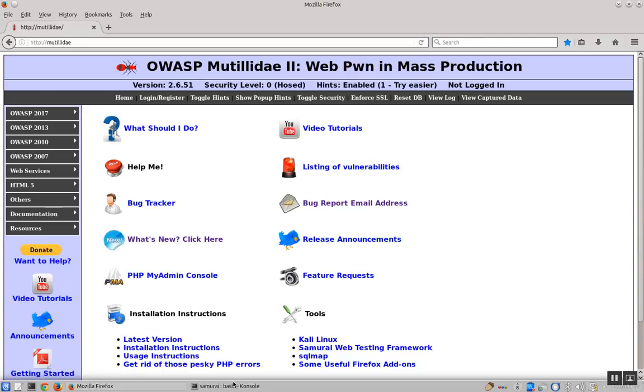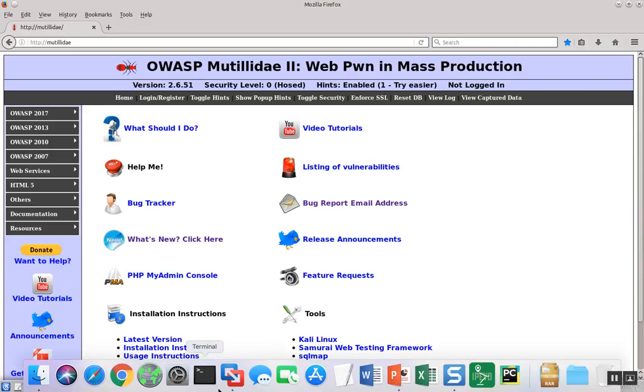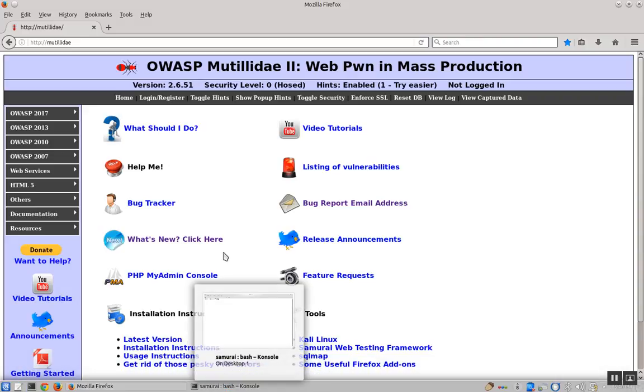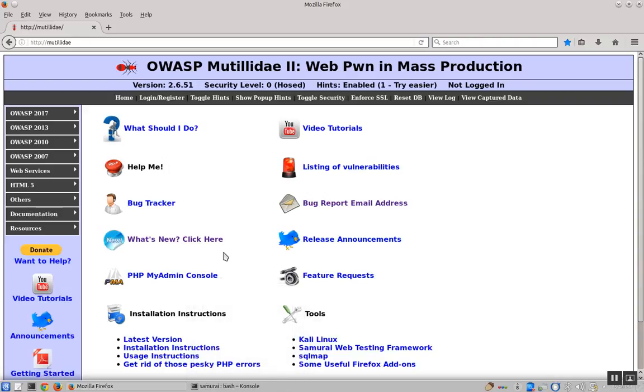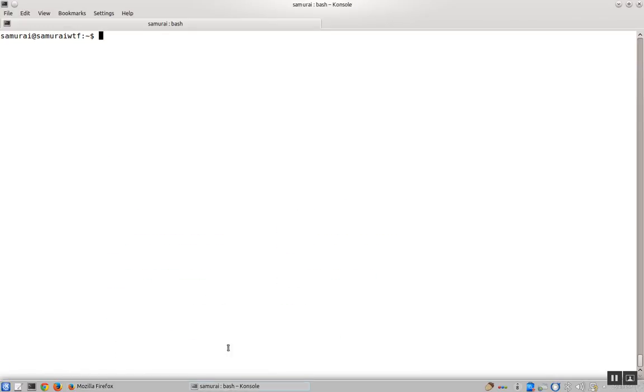We're going to start with SSL scan. We have the Mutillidae website running inside the Samurai web testing framework, and the IP address of this installation is 127.42.84.6 inside Samurai.